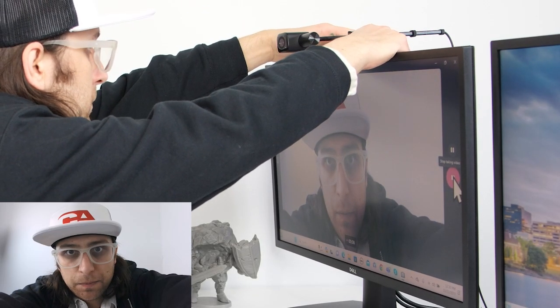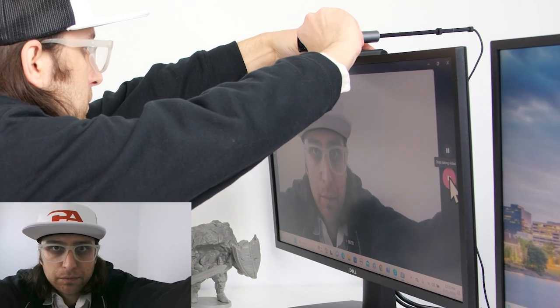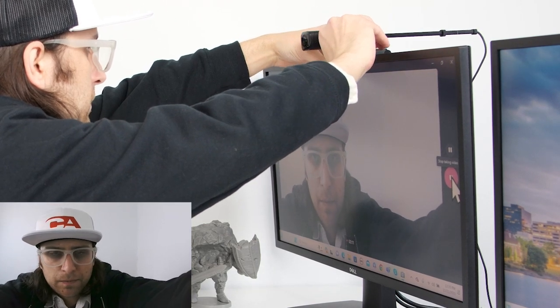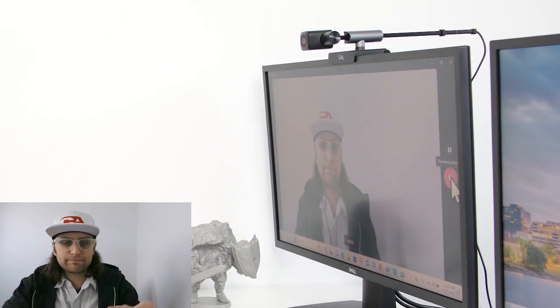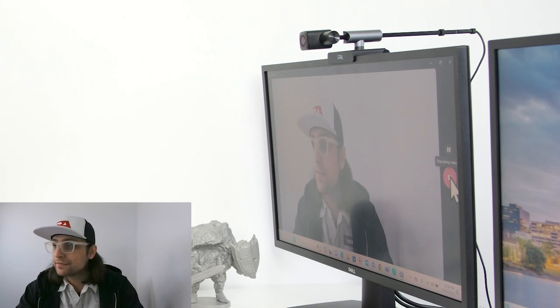Once mounted, the webcam can be used like a regular webcam if you want. It doesn't have to be used in center view or table view mode.